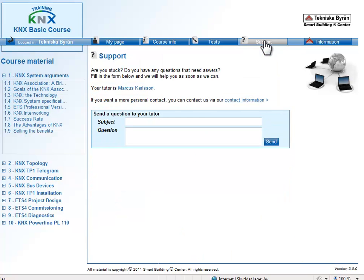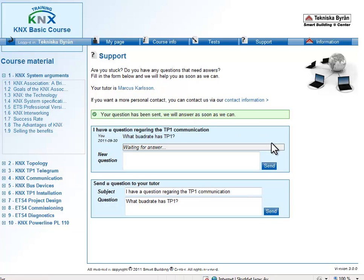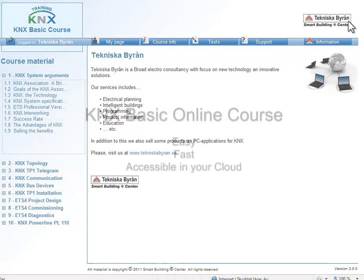Under Support you can ask questions to your KNX tutor, and the KNX tutor responds via the same interface. You send the question and the tutor can respond. The interface also has a tab with more information about the training center, and the interface can also be branded for your training center if needed.